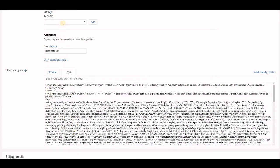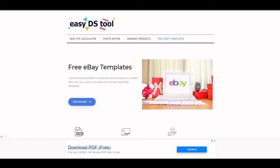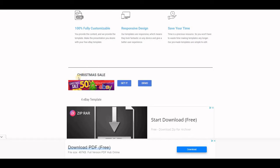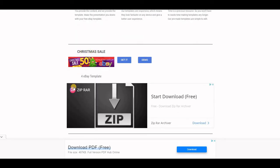If you go to this website — it's called Easy DS Tool, and I'll leave the link in the description of the video — this is the website where I got the HTML code from. If you scroll down you'll see 'Free eBay Template' and it says 'Get Started.' Scrolling down further you'll see some templates. You could click on 'Get It' or even click on 'Demo' to see how it looks.